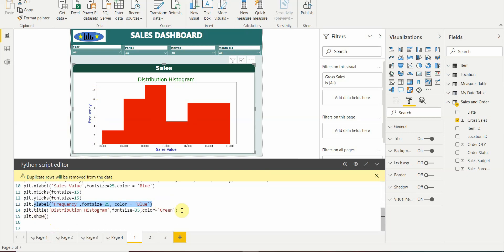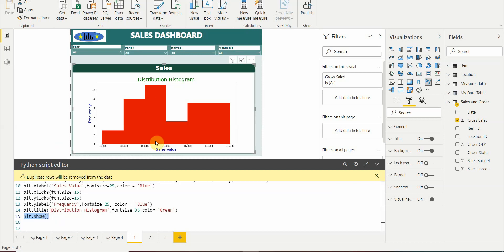The other thing which we are doing is giving a title for this plot, that is the histogram distribution. Color is green and font size is 35. And finally we have to use this plt.show function to show us this visual. If you are not using this then the visual will not be shown.